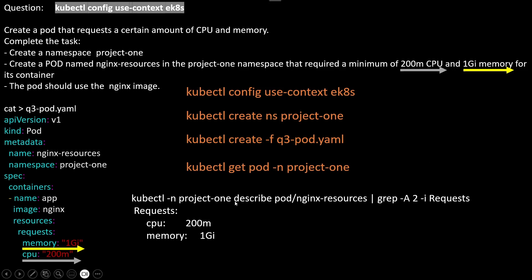We can also run kubectl -n project-1 describe pod and the pod name, then grep for 'Requests'. You will observe two lines showing CPU and memory. This is how we do post-checks to confirm the pod was created correctly with the requested resources.